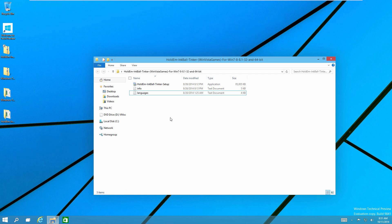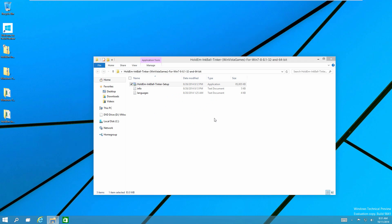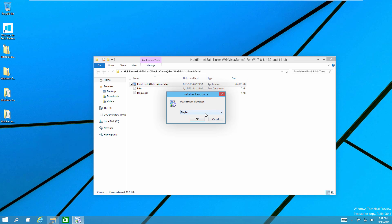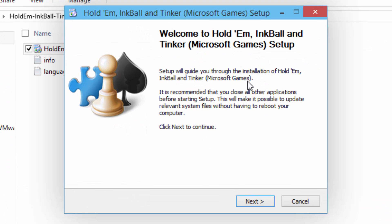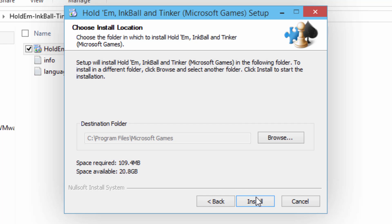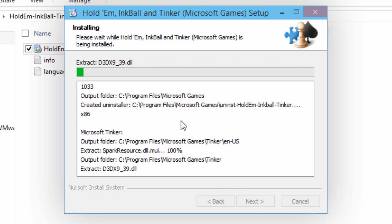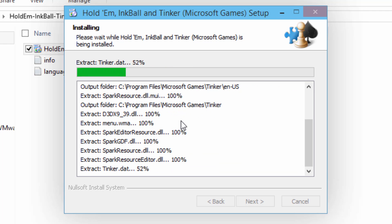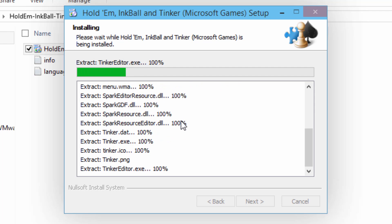I'm just going to run the Hold'em, Inkball, and Tinker setup. Click yes if you get any user account control dialog boxes, then select whatever language — just like before, it works in all 35 languages. It says 'Welcome to the Hold'em, Inkball, and Tinker Microsoft Game Setup,' so just click next. You can once again choose from whatever options you want — for example, if you only wanted Inkball, you can unselect every other option. I'm just going to leave all of these checked, click next, and then click install. This is a much faster install process as it only has to install those three games.